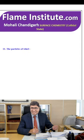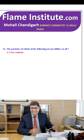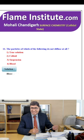The particles of which of the following do not diffuse at all? True solution, colloid, suspension or blood? Blood is a colloidal system. So, the third option — suspension — is the right option.